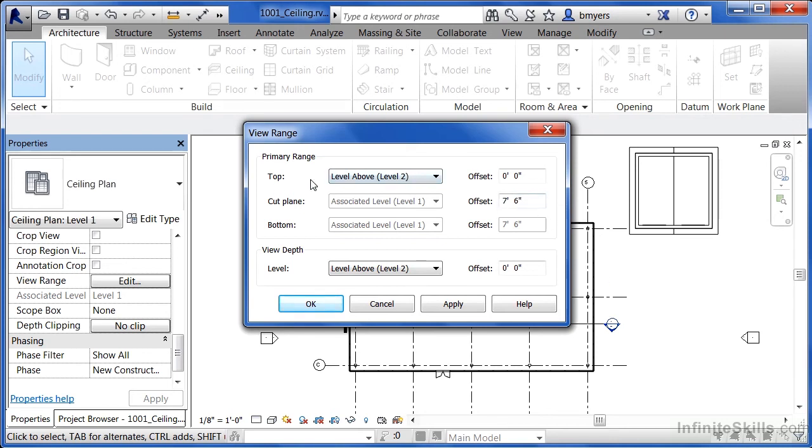Then the top is level two above, zero feet, zero inches. So at exactly level two, that's as far up as we can see.